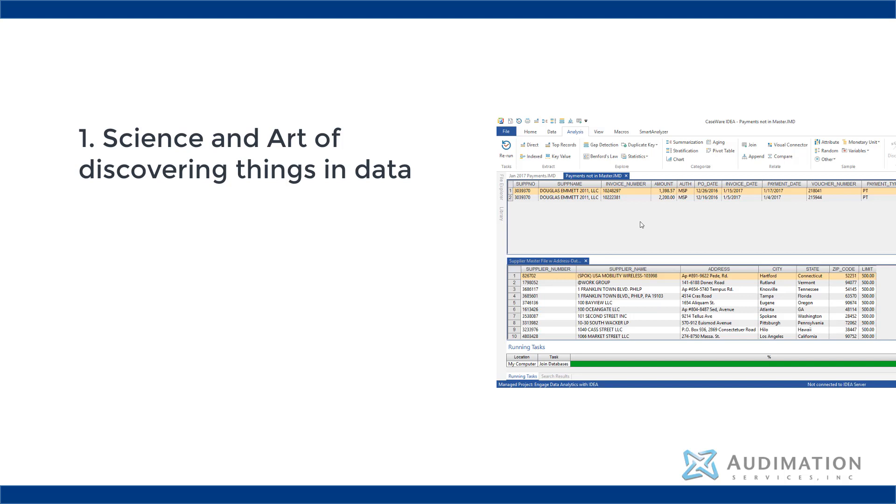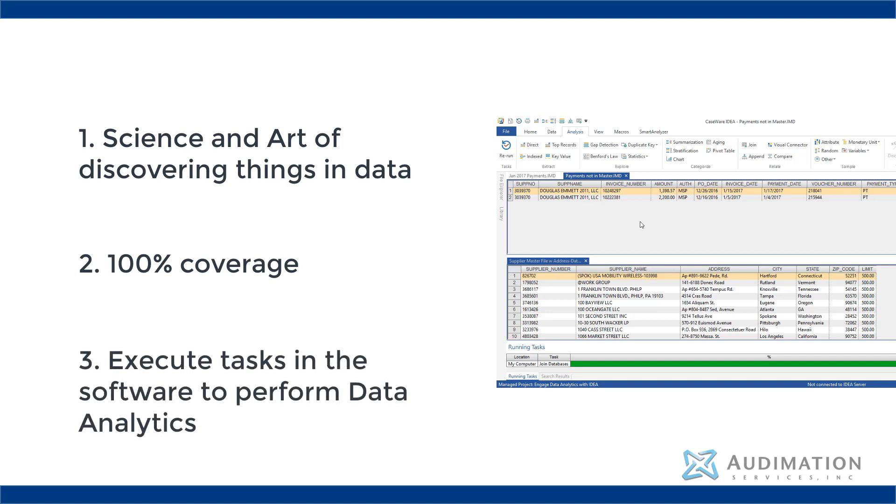Data analytic tools can look at 100% of the population, and the auditor can utilize its features to perform specific data analytics on the population.